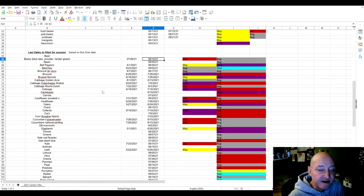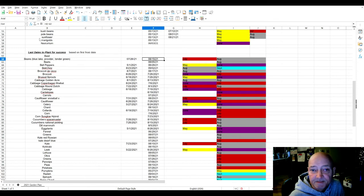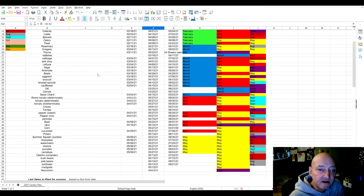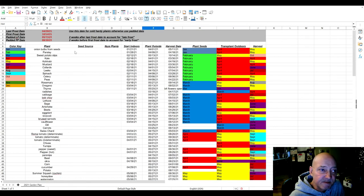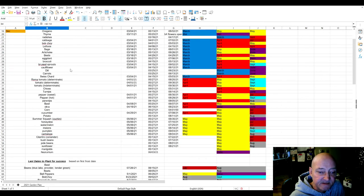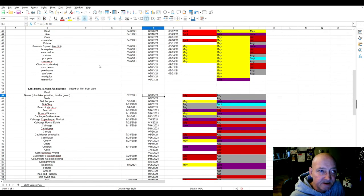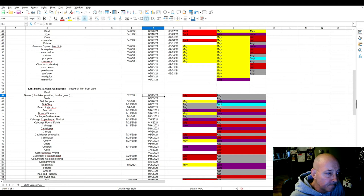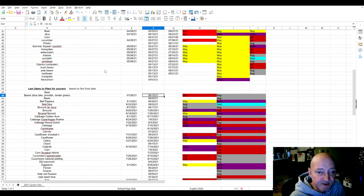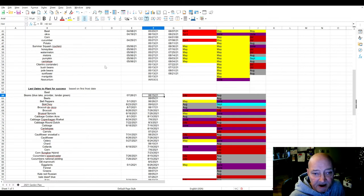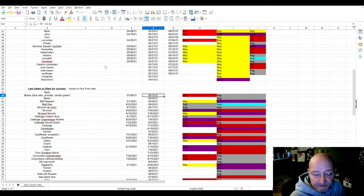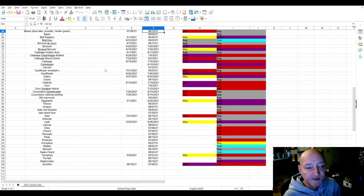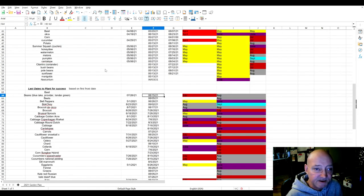Based on the average days it takes to grow something, I went down here and created another chart which is the last days to plant for success. This is based on our padded first frost date. For example, beans normally take about 60 days, so I took the last frost date, subtracted 60 days, and that'll tell you you have to plant beans by August 15th in order to harvest them before your first frost.